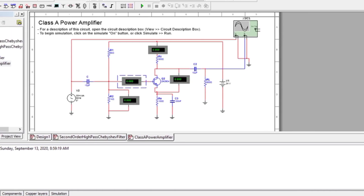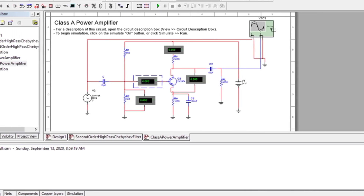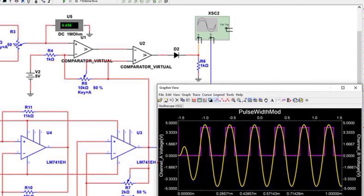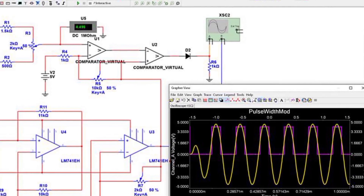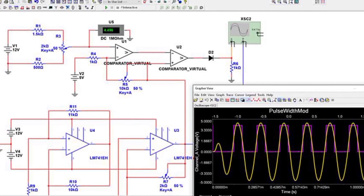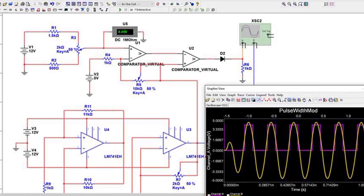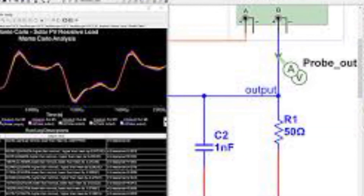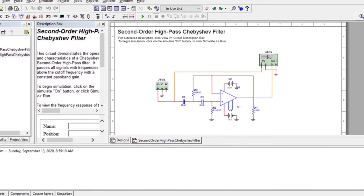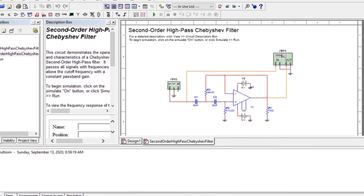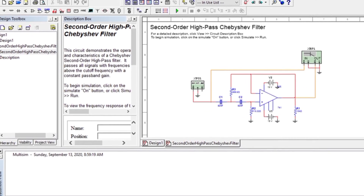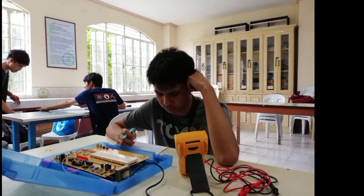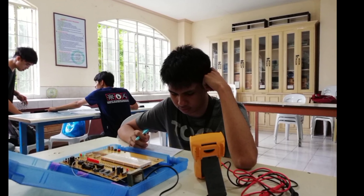Multisim is a schematic capture and simulation program designed for schematic entry, simulation, and feeding to downstream steps such as PCB layout. It also includes mixed analog/digital simulation capability and microcontroller co-simulation. You can use Multisim for simulation before building your circuit in breadboards and trainers.